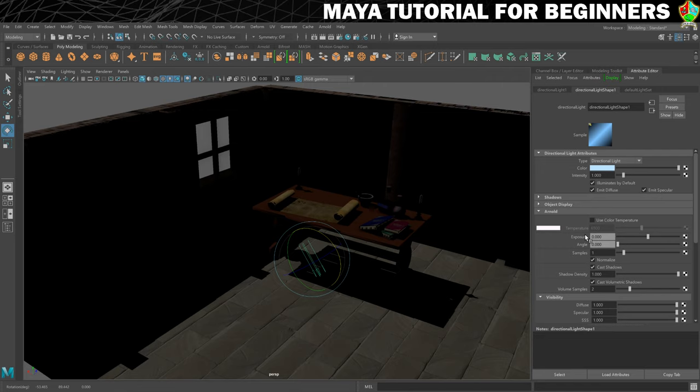In the next step we're going to set up a proper test render to make sure that our light appears in the rendered image in the way that we hope, because the viewport doesn't really give you a true reflection of how it's going to look. So I will see you in the next step for a bit of rendering.